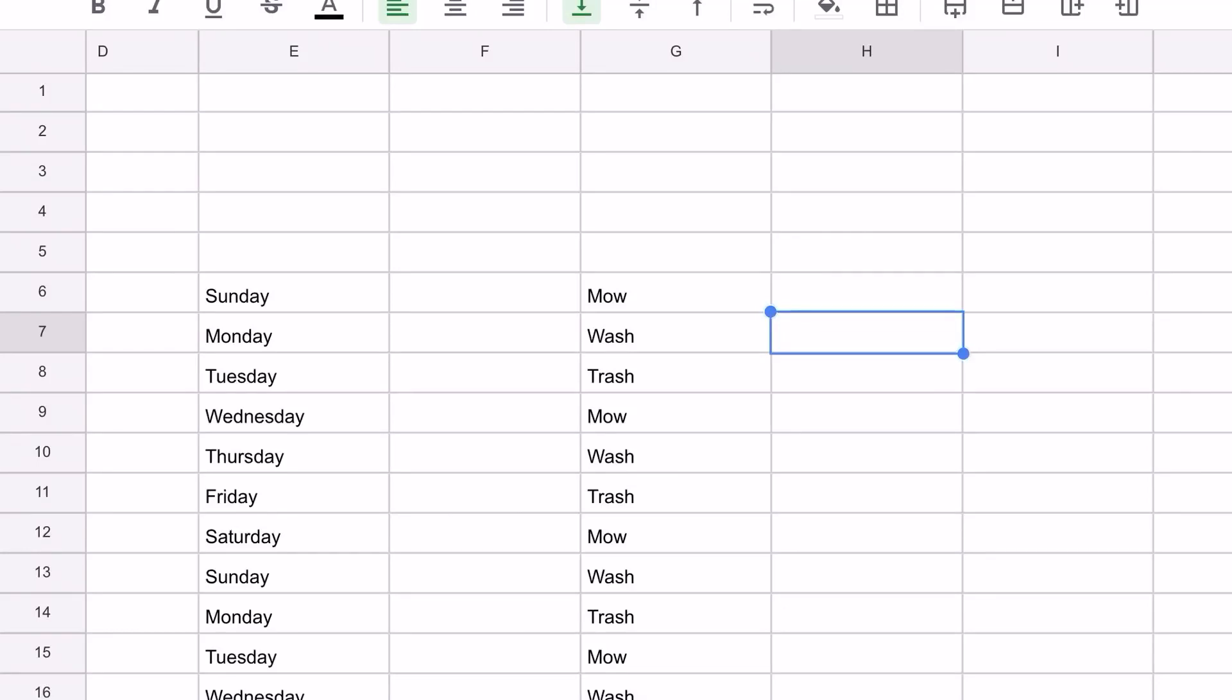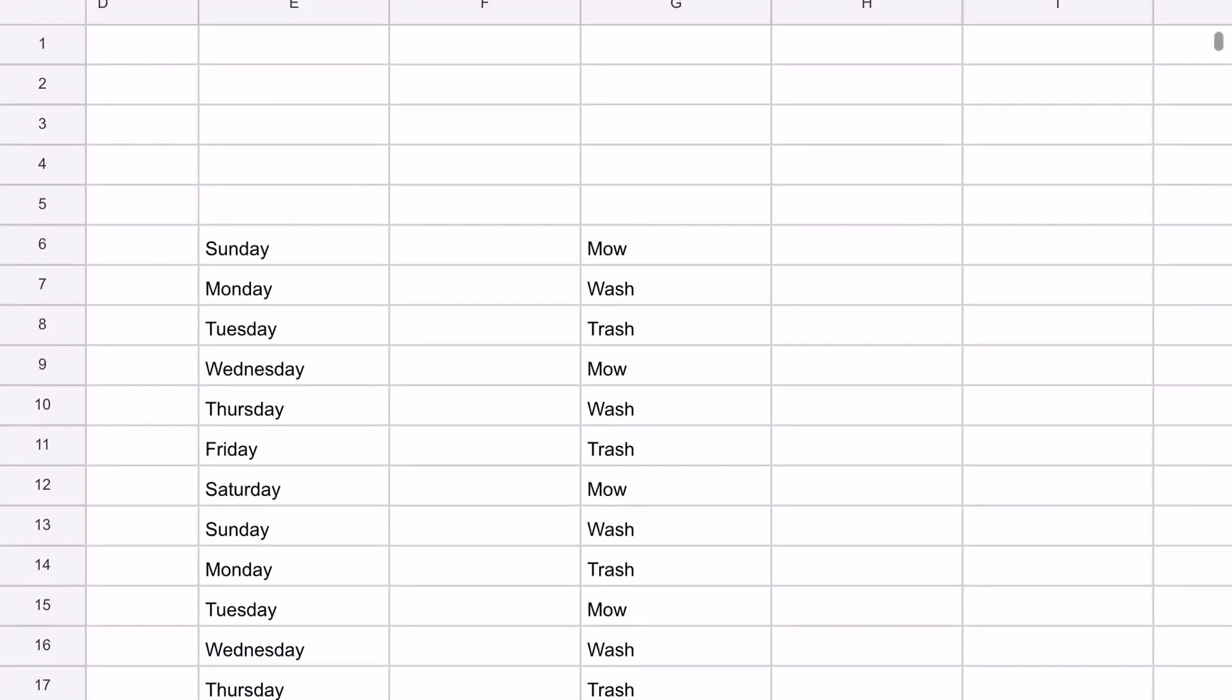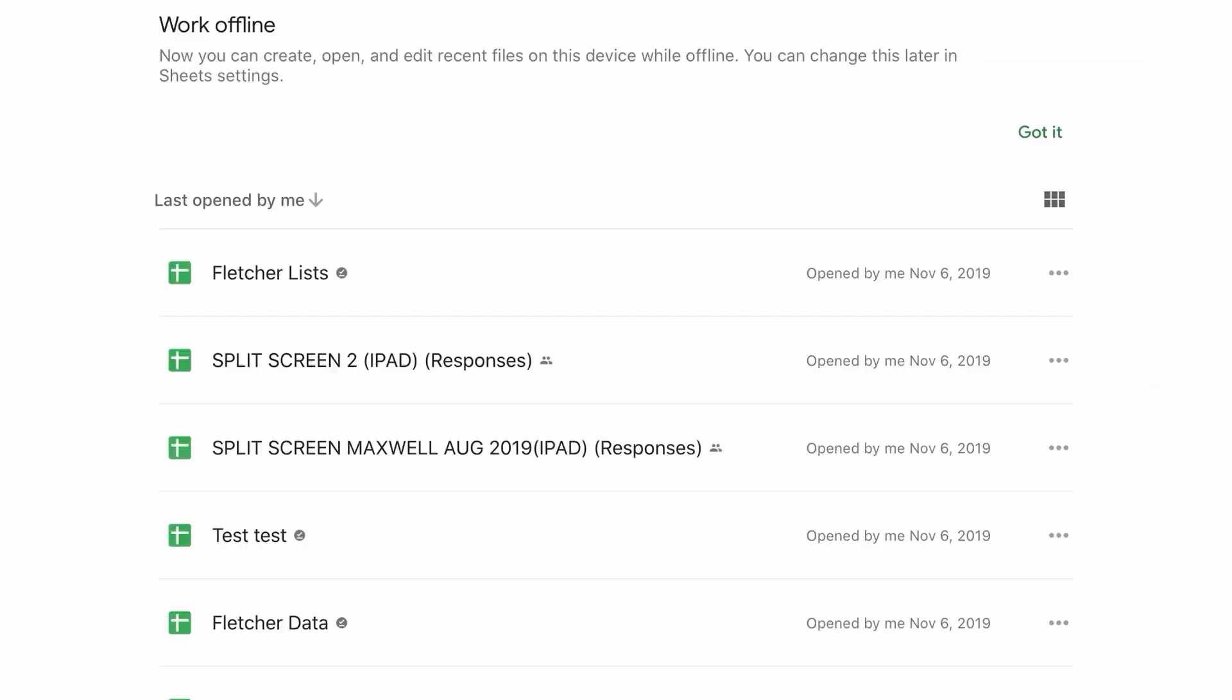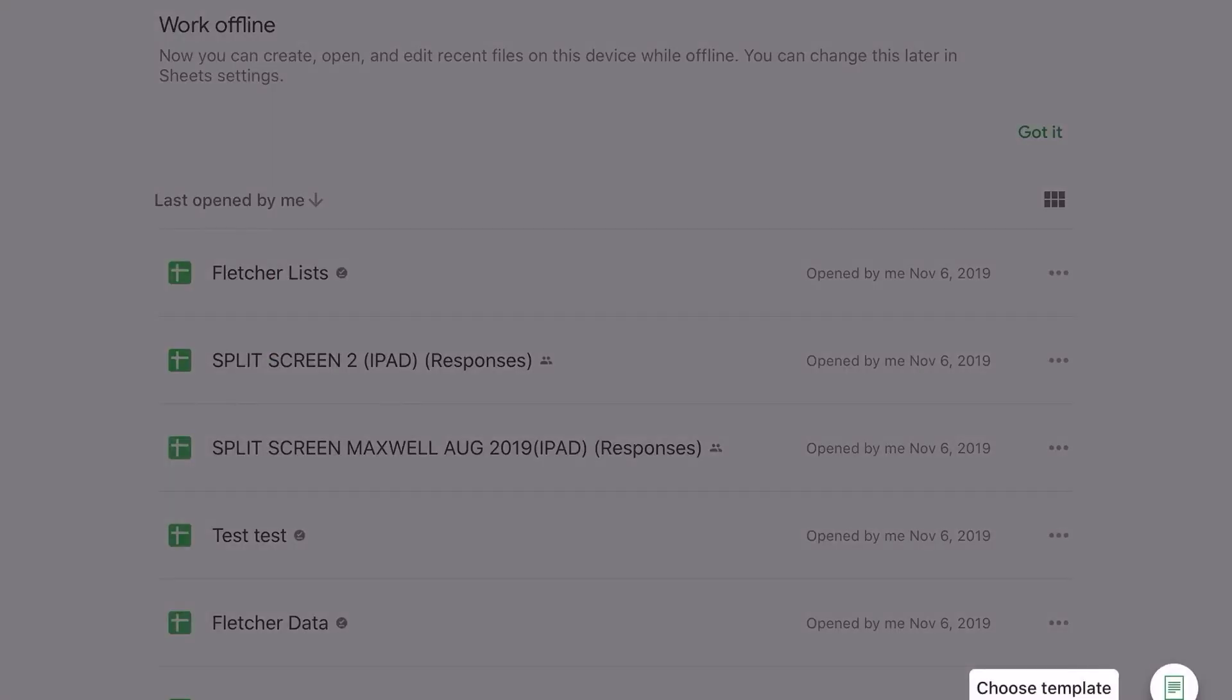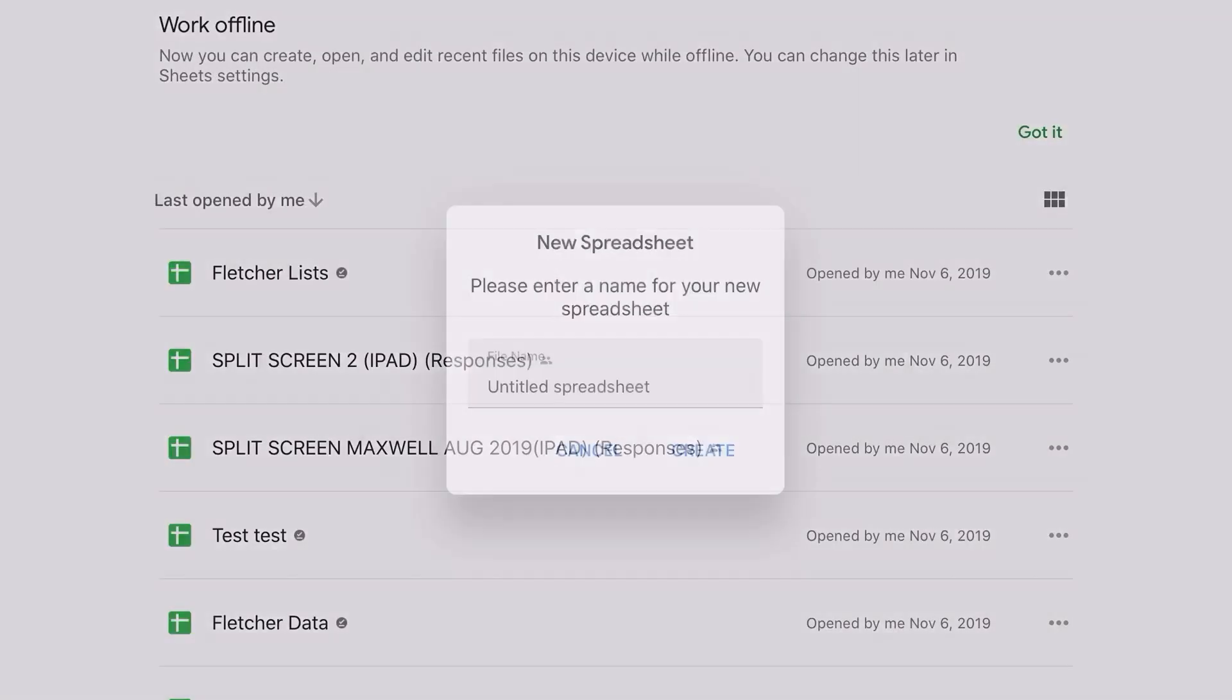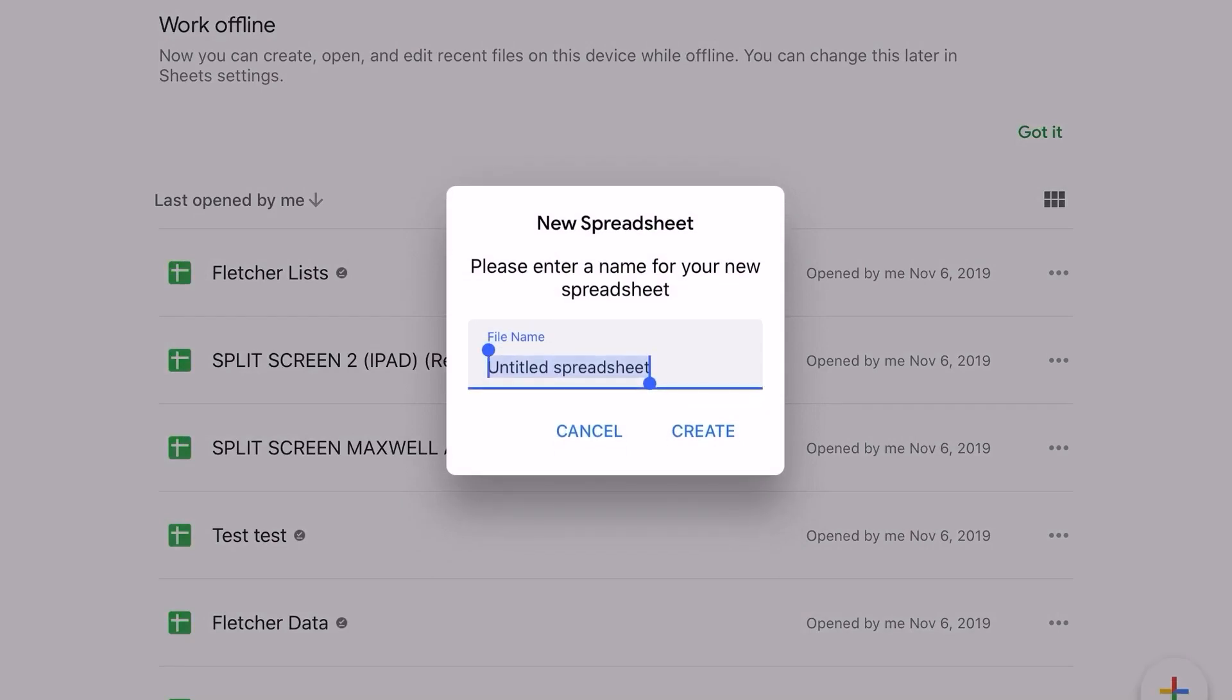We're going to create a new Google Sheets by clicking on the rainbow plus sign and selecting new spreadsheet. We're going to name this your last name, space, the word lists.